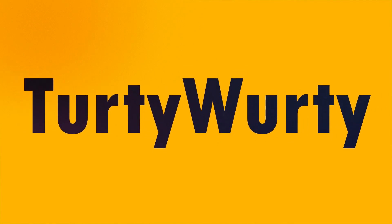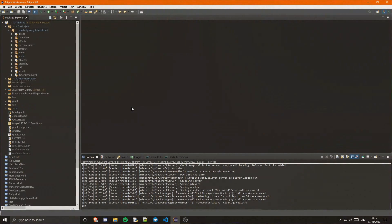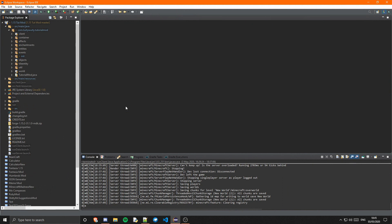Hey what's going on guys, TertiWerti here and welcome back to another Minecraft modding tutorial for version 1.15. In this tutorial I am going to be covering item properties.